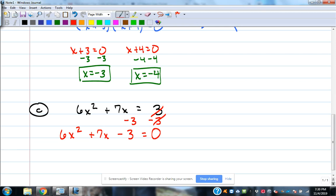The first thing I look for in factoring is a GCF. With coefficients 6, 7, and 3, the 7 messes everything up, so there's no GCF. We have to go to the x-method.